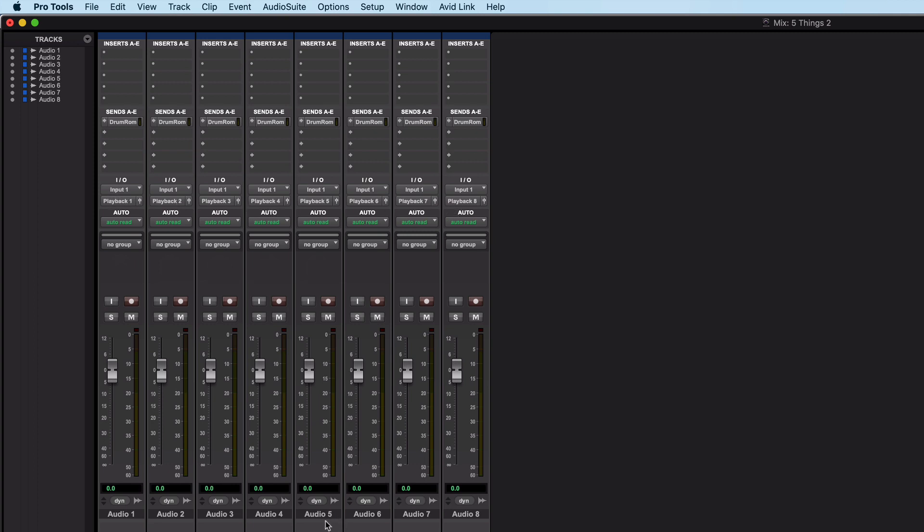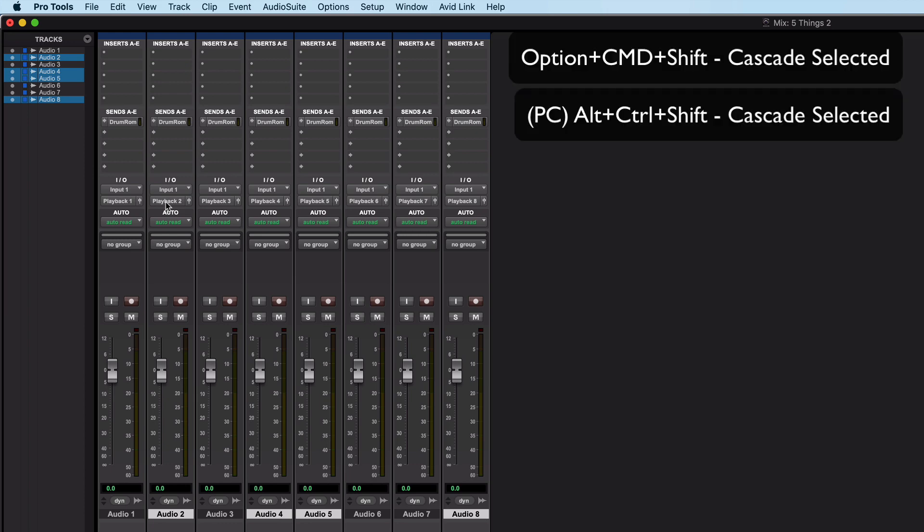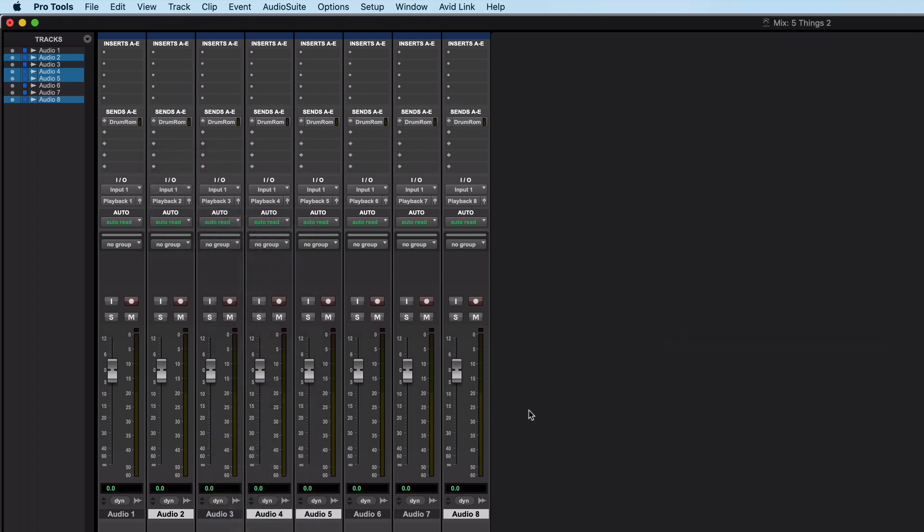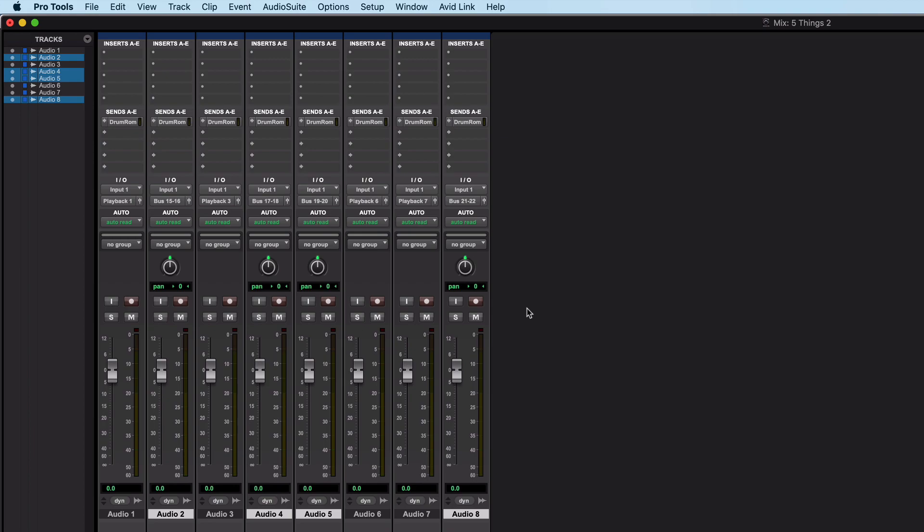If I add shift to that with just some selected tracks I can cascade those. So let's do the same with the outputs again and I'll hold command option and shift and then I'll move those to buses. I'll cascade those up the buses. So that's cascading inputs and outputs. It also works on sends but really useful handy for when you're setting up sessions.